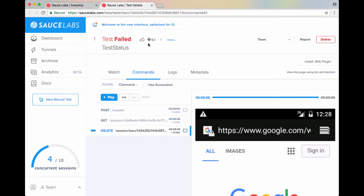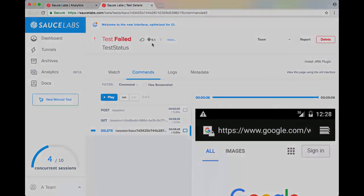We can also see that this test failed for the Android 5.1 emulator, so we know specifically which devices have failing tests by viewing the test details page.